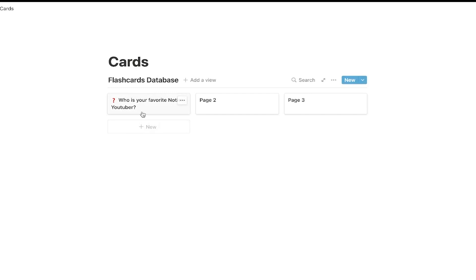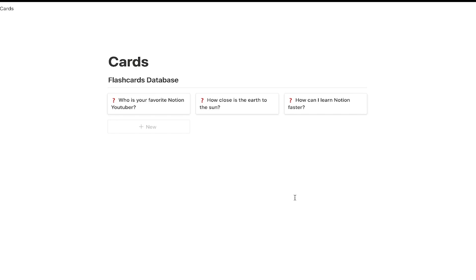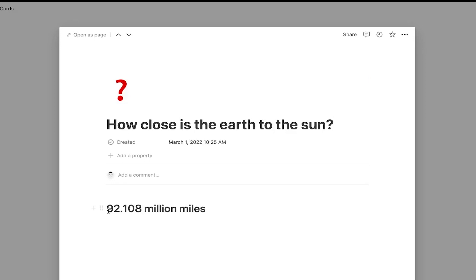Now I could add as many of these as I wanted to. So now I've added a few questions into my flashcards database. As you can see, I just ask myself: Who is your favorite Notion YouTuber? Productive Dude. How close is the Earth to the Sun? 92 million miles away. How can I learn Notion faster? By watching Productive Dude.